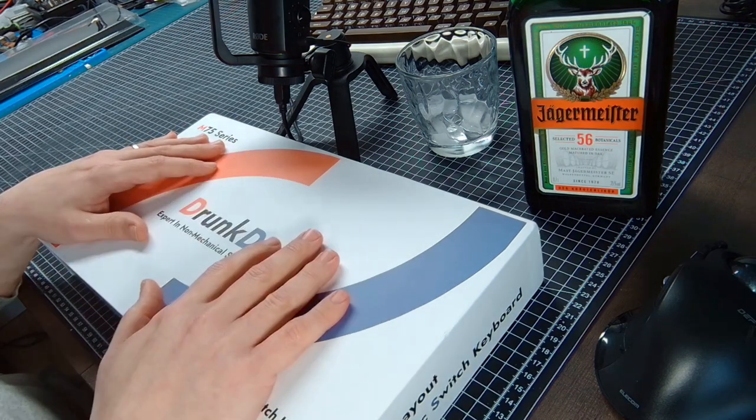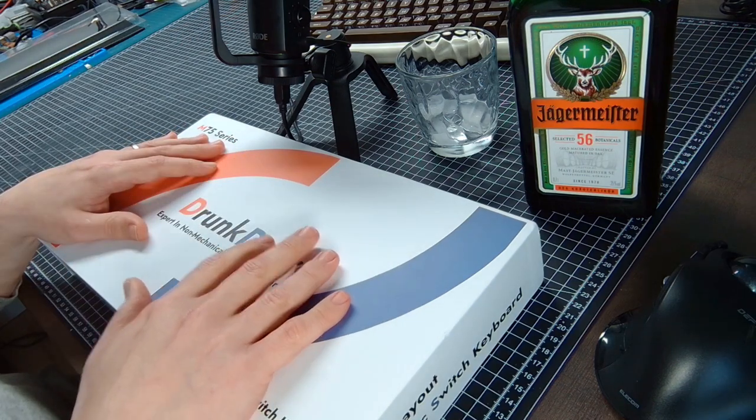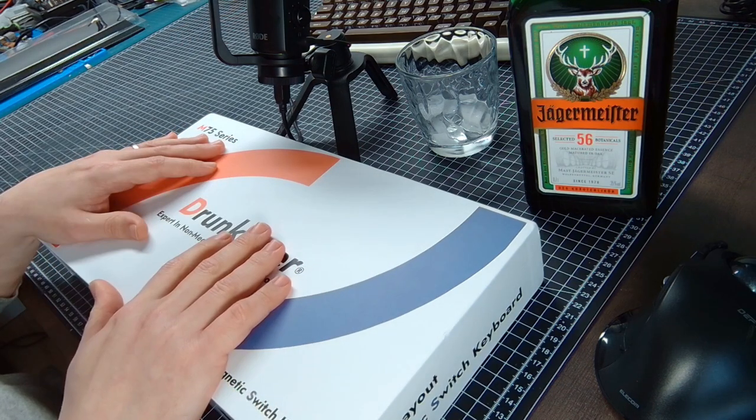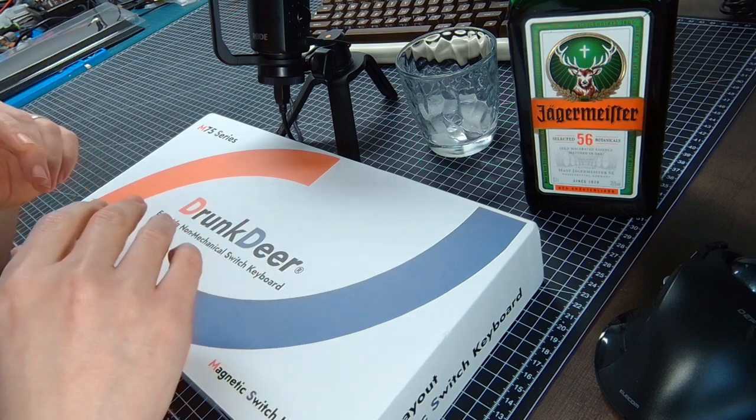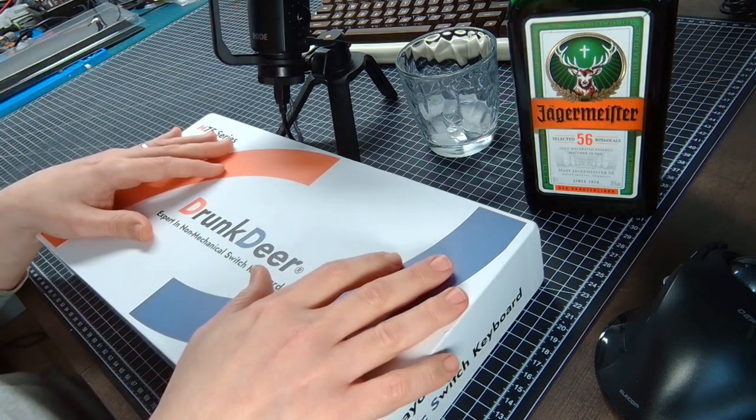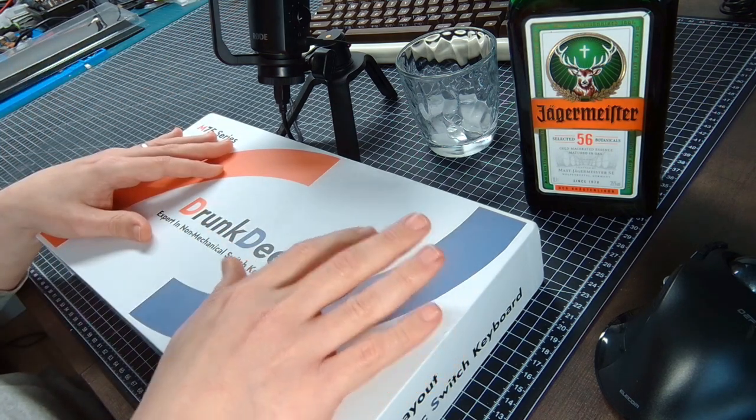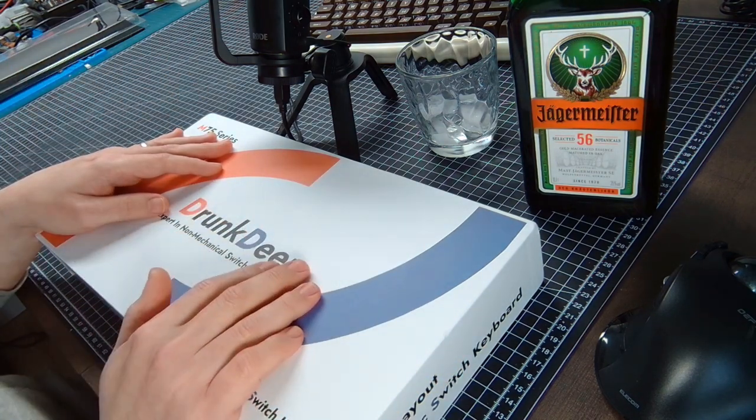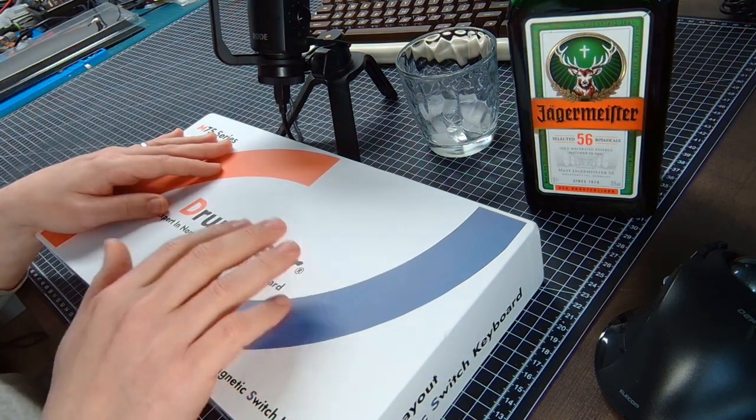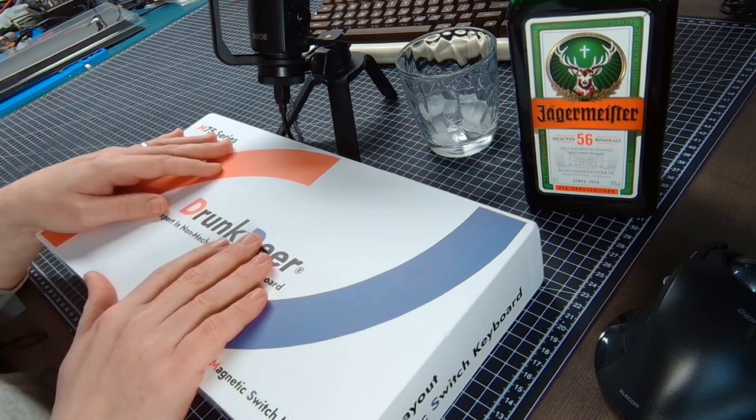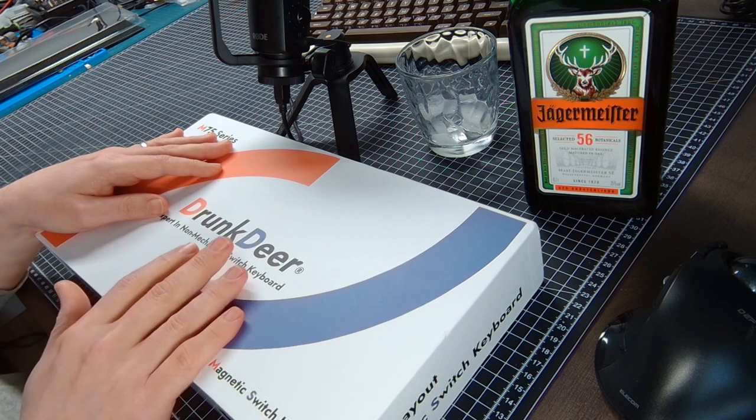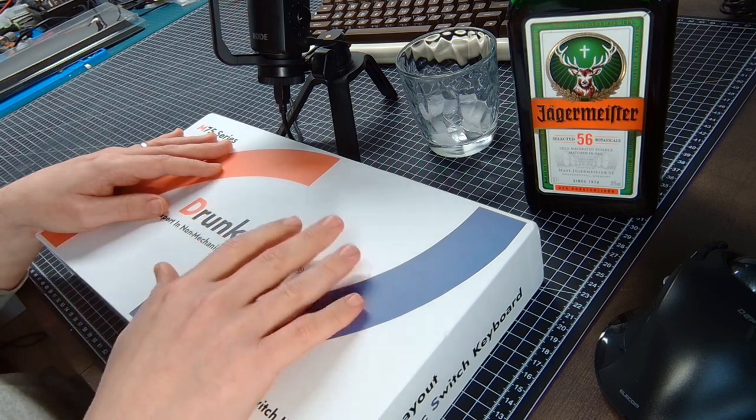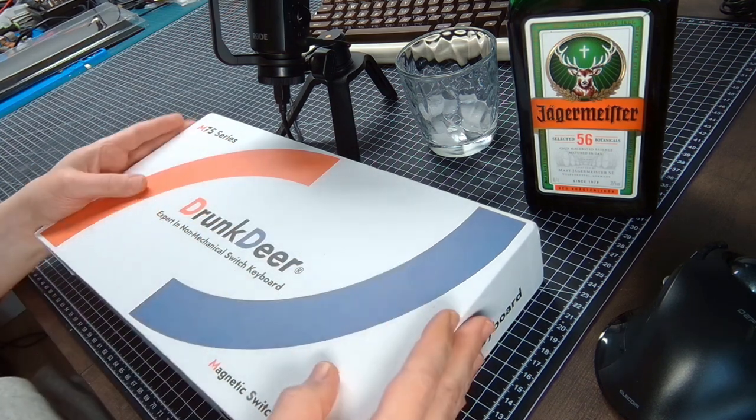Okay, another review - the laziest form of content creation. A few weeks ago I was contacted by Drunk Deer, and with a name like that I had to know more about the keyboard.